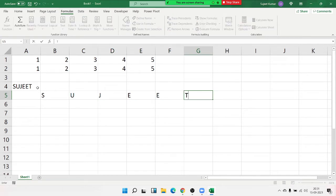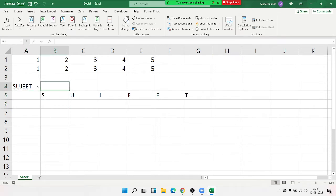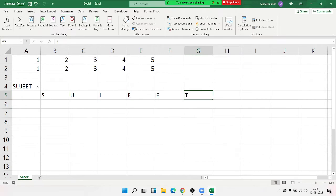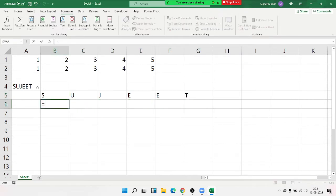This is my name — S, U, J, E, E, D — and I want to distribute each character into a single cell. I could do it manually, but I want to distribute each character one by one using a formula. If we apply a normal formula, we use the MID function.